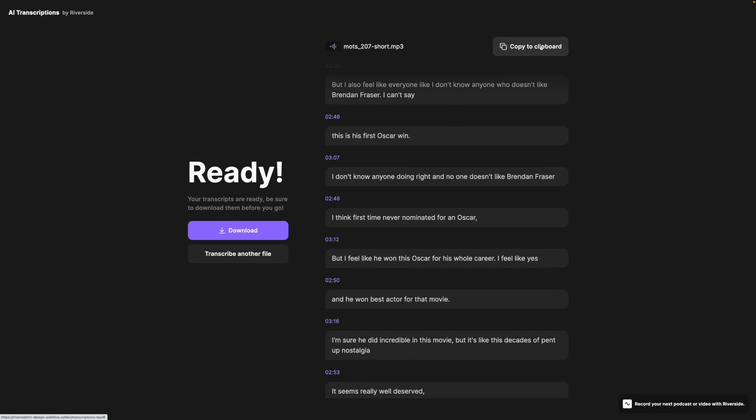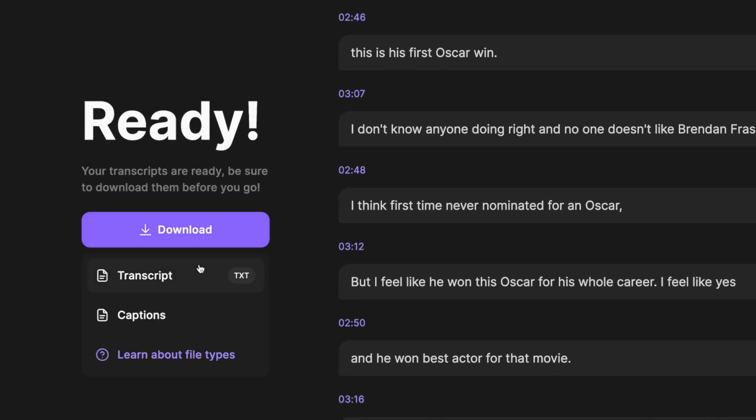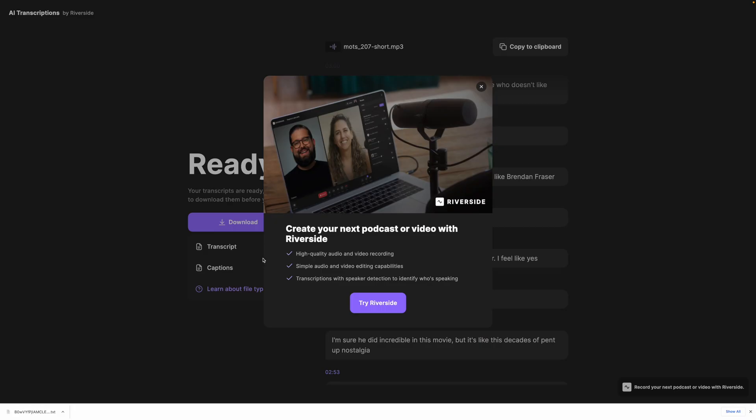You can copy the text to a clipboard and then put it in a text document. When you're ready, you can download both a transcript file or TXT file and a captions file or SRT. If you'd like to use this transcript for a blog post, you can download the text file. SRT is great for captions, especially if you're uploading a video to YouTube and you want the most accurate subtitles — download that SRT file and upload it directly to YouTube.